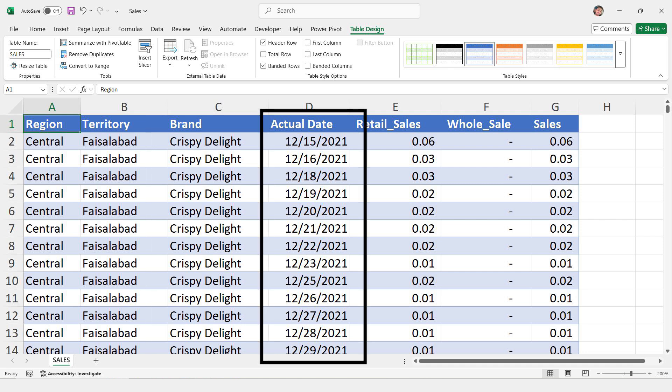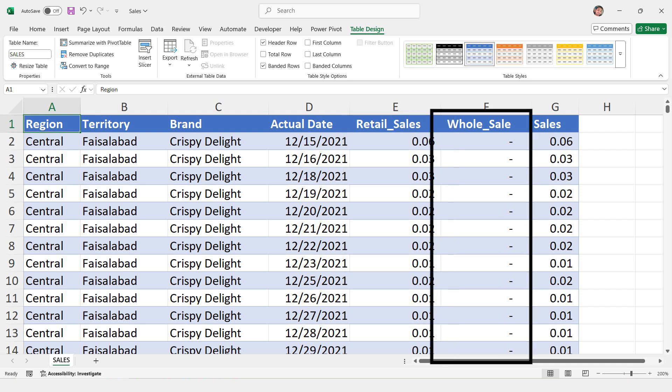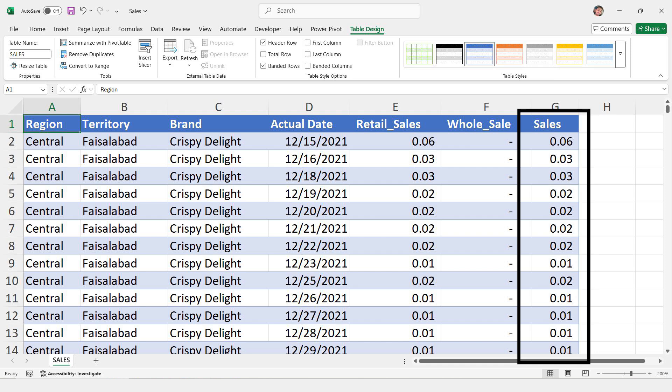Actual Date. This is the date when the sales happened. Retail Sales. This shows the sales made directly to customers from retail shops. Wholesale. This shows the sales made in bulk to other businesses. Sales. This is the total sales, which includes both retail and wholesale sales.